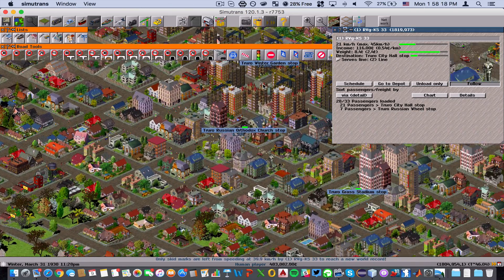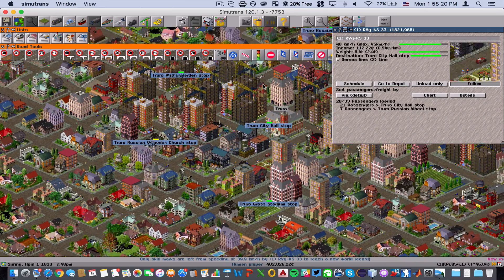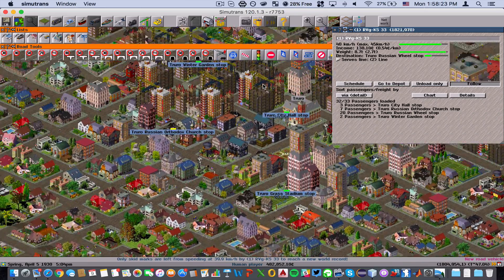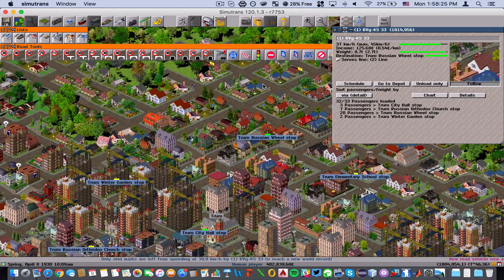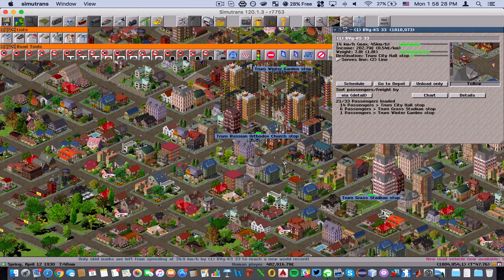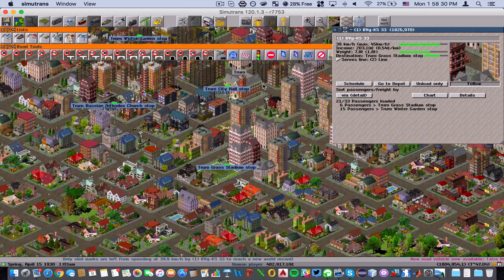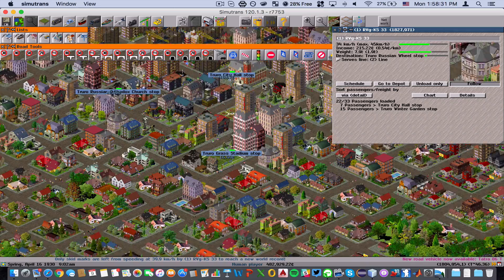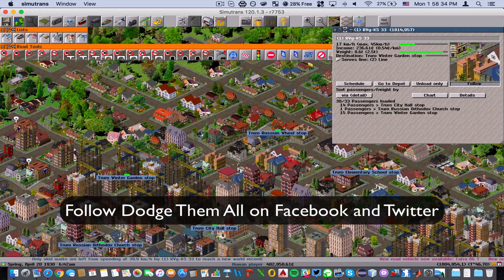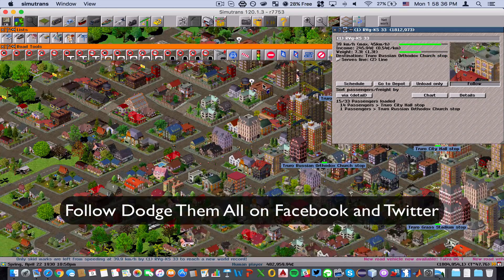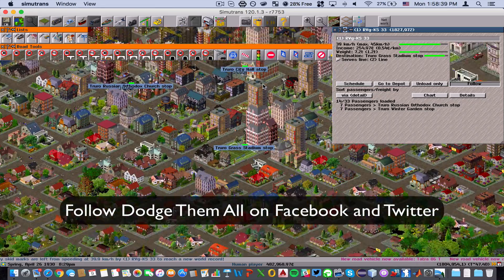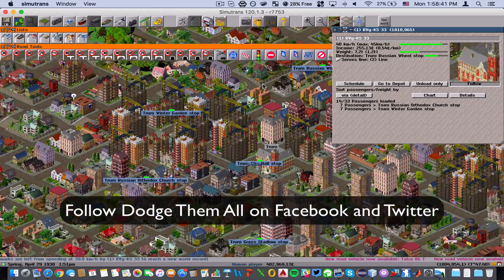As you can see, we've made a lot of money — I think that's good for this tutorial. In the next tutorial we'll expand our line, take a look at how boats, trains, and airplanes interact with the line management system, and go into the deeper functionality of the game. Thank you for watching — please like, comment, and subscribe, and be sure to follow Dodge Them All on Facebook and Twitter.